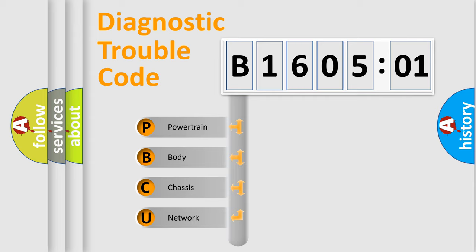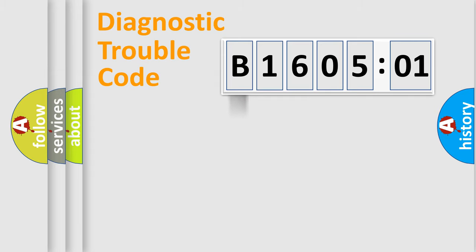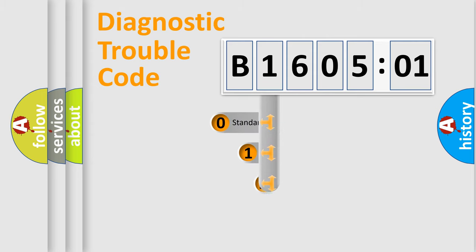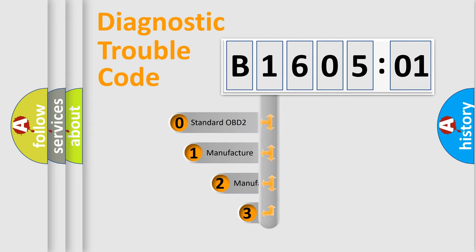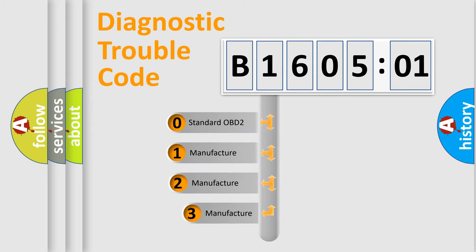We divide the electric system of automobile into four basic units: Powertrain, body, chassis, and network. This distribution is defined in the first character code.